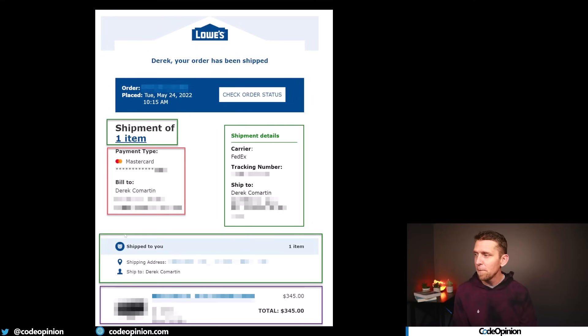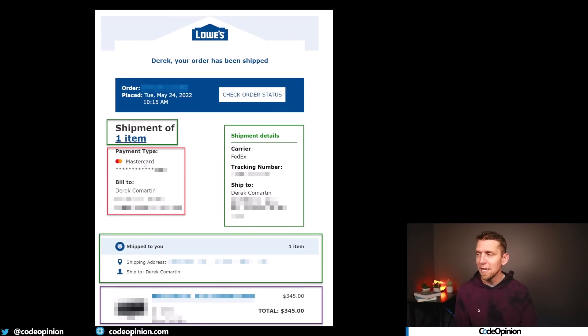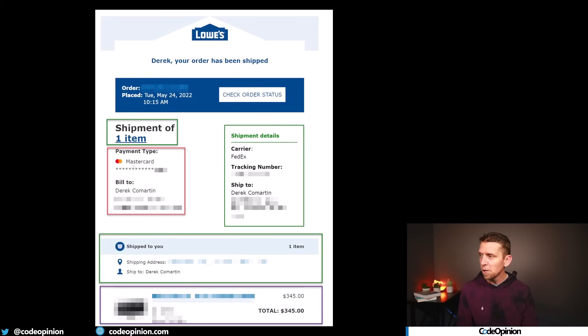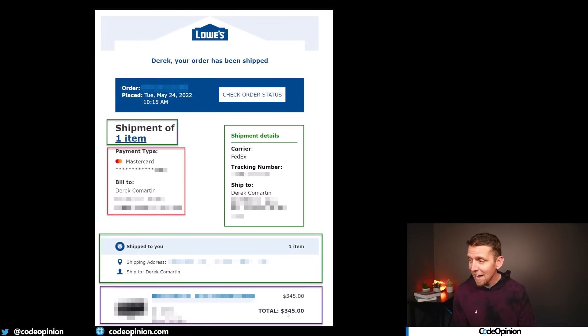It also contains the shipping information again. And then there's a box relating to billing information — payment type, paid by MasterCard, bill-to address. And at the very bottom is the actual contents of the order. This means we have to do some type of composition and get data likely from other services or other places to compose this email — all of this composition happening in the email service.